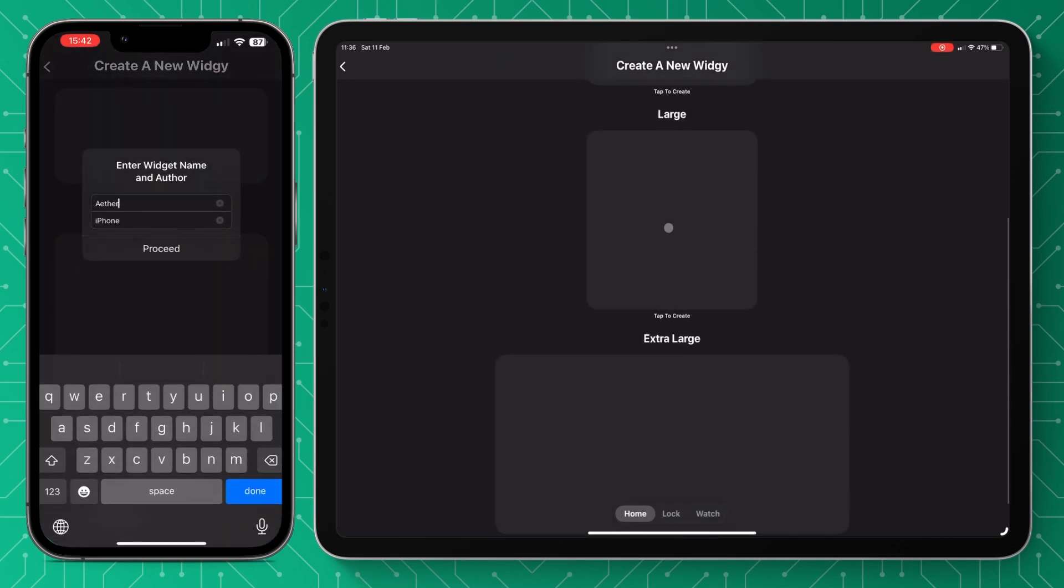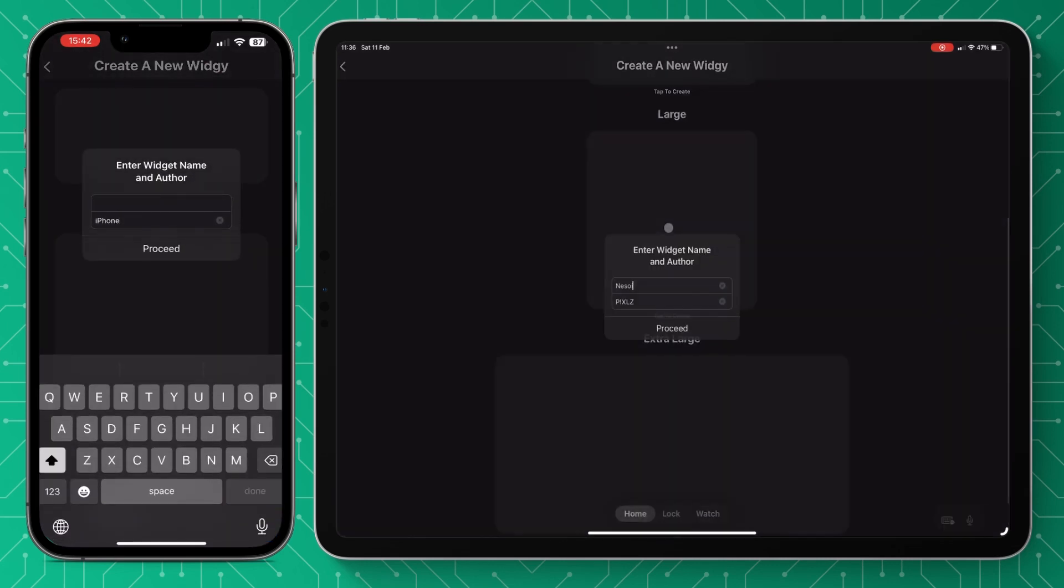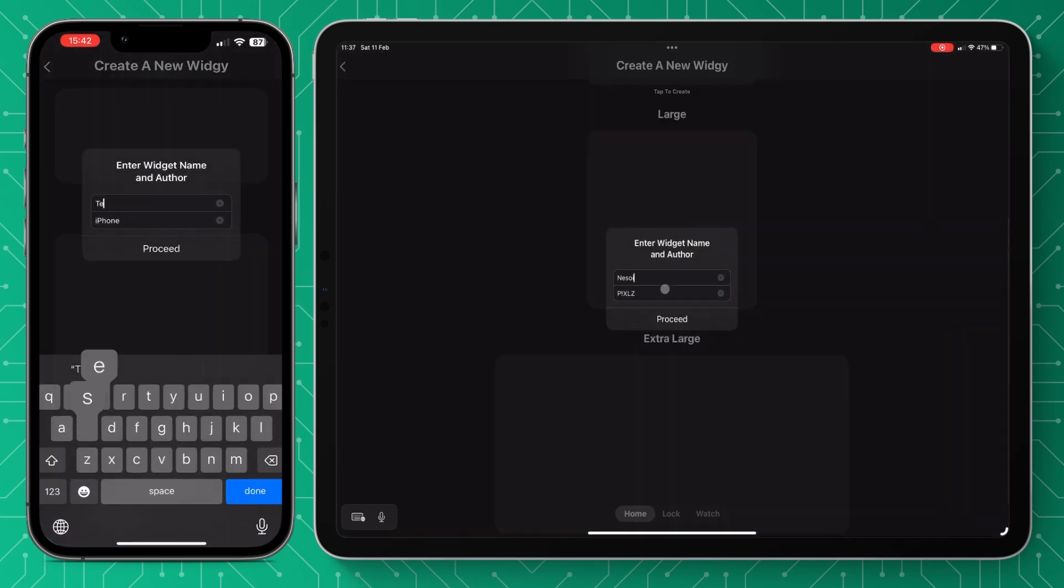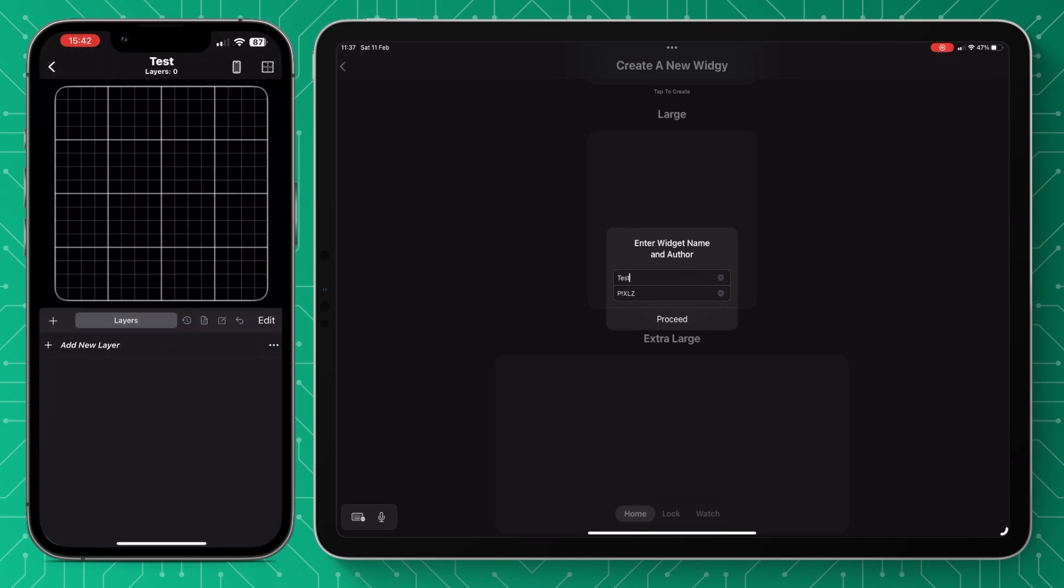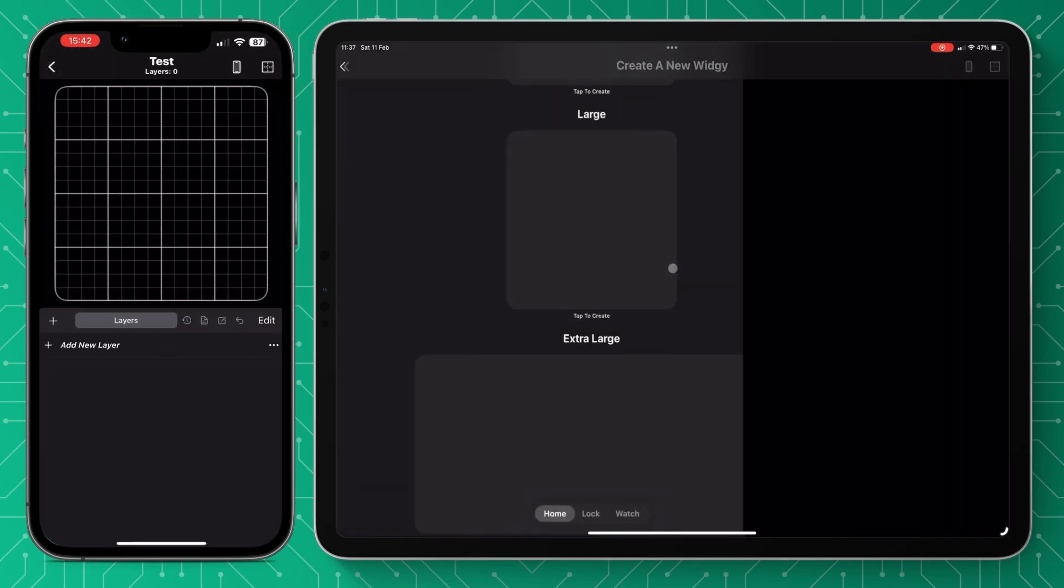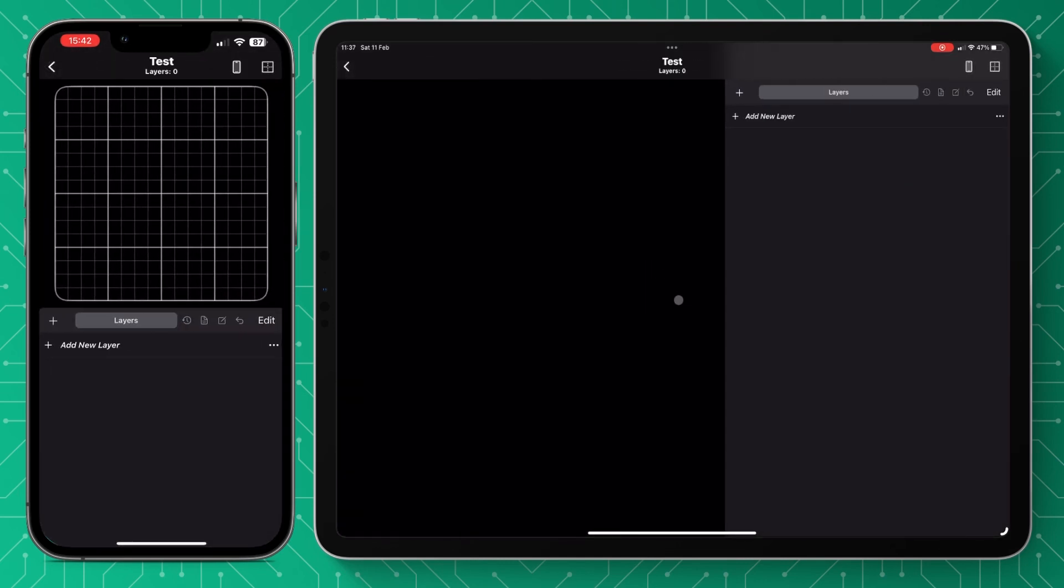We're going to press create and choose our widget size. I'm going to use a large one, name it and add a name, press proceed and that will bring us to our blank canvas here.